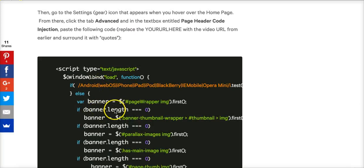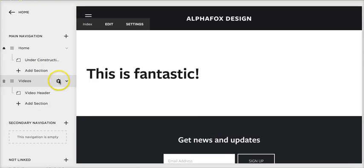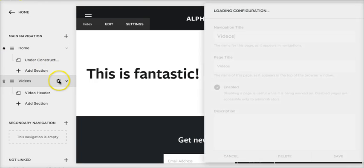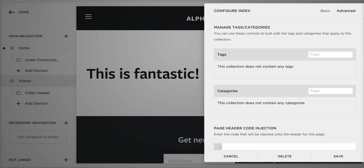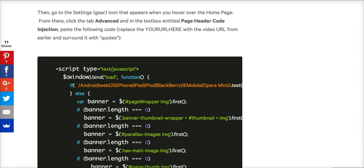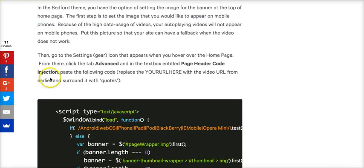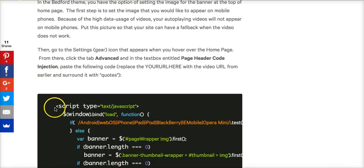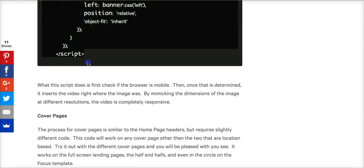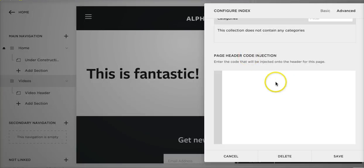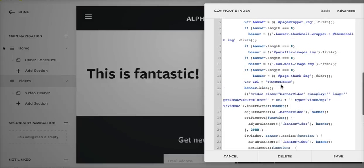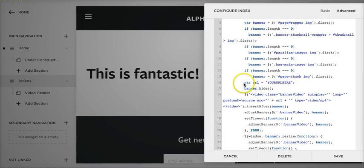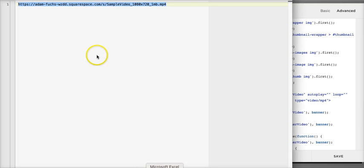This script basically says take the banner image and use this video instead. We want to include that script in the Advanced Page Header Code Injection on this page. Copy the whole script right there, and then you'll notice this variable URL right around line 14 here - 'your URL here' - that's where we put our video file address. Hit save.